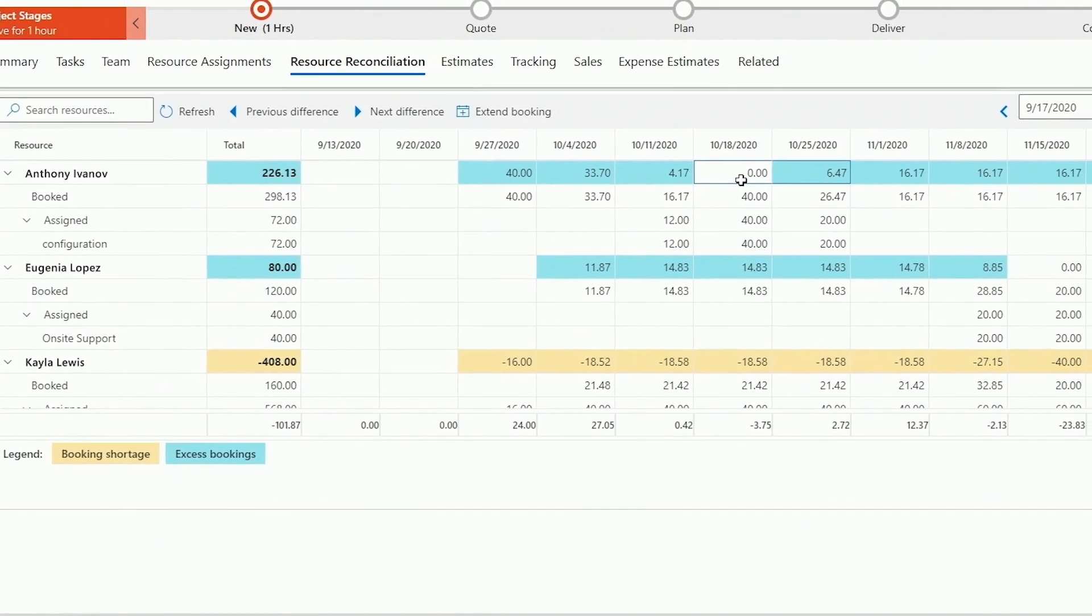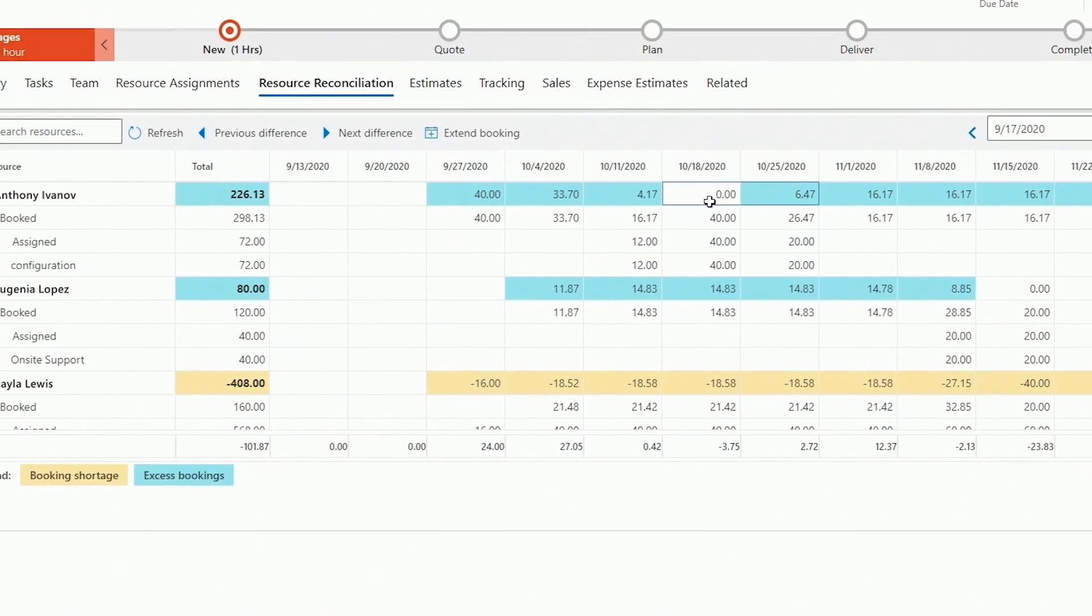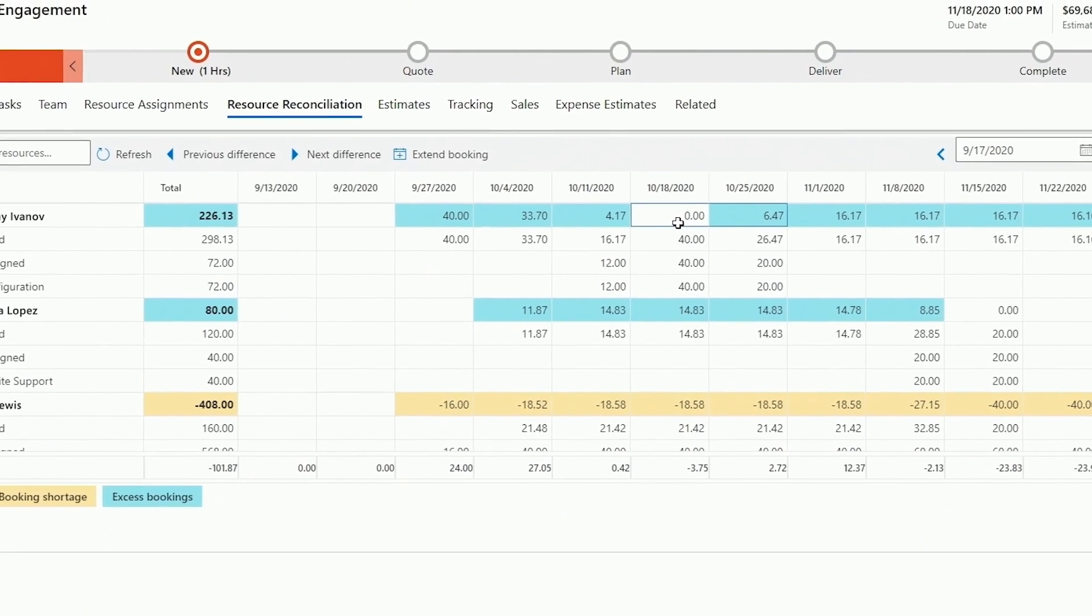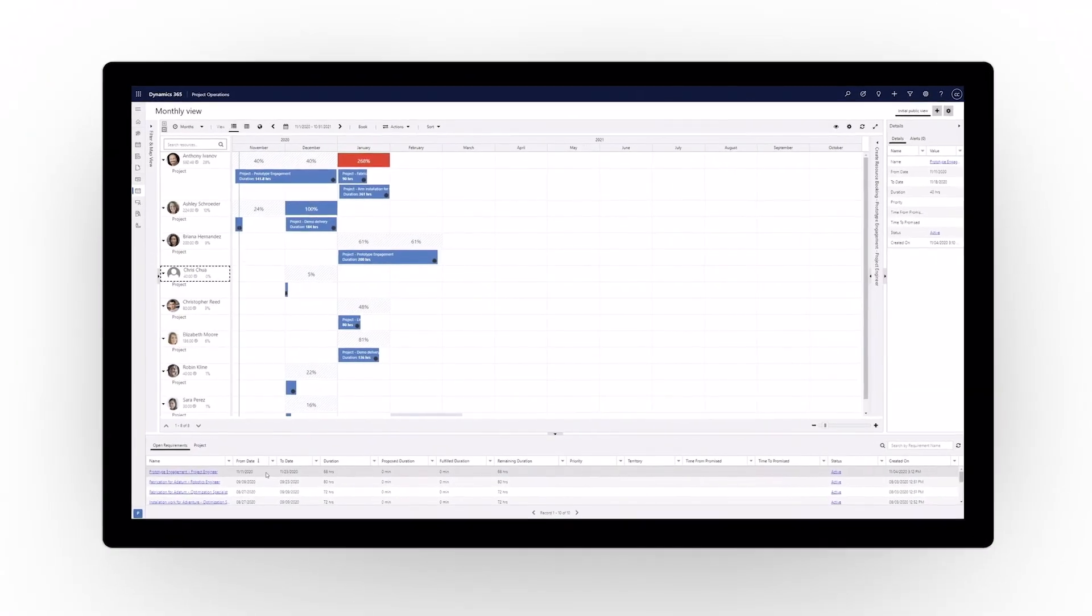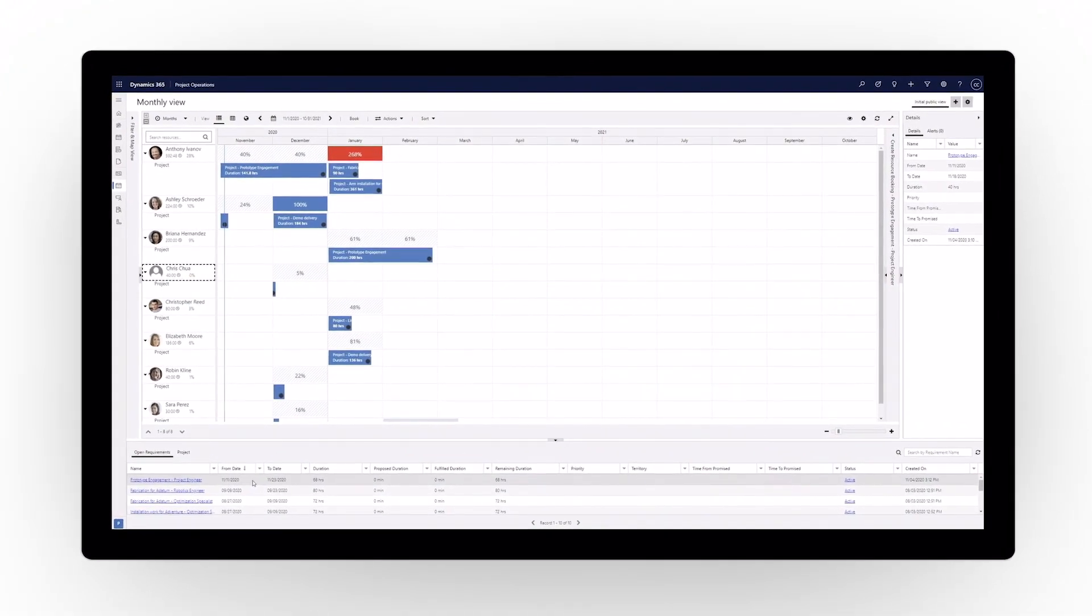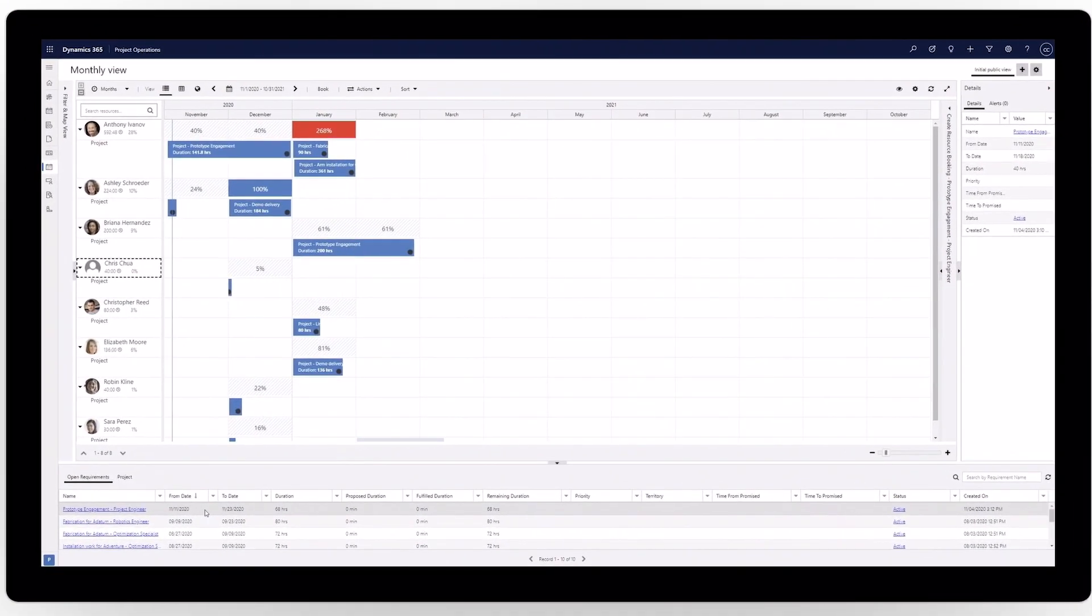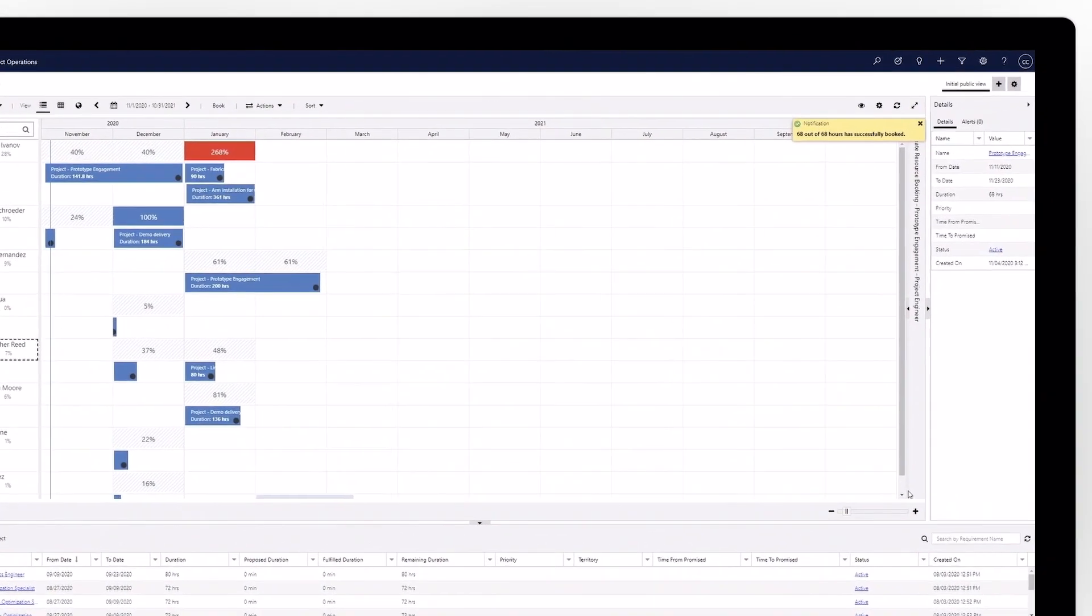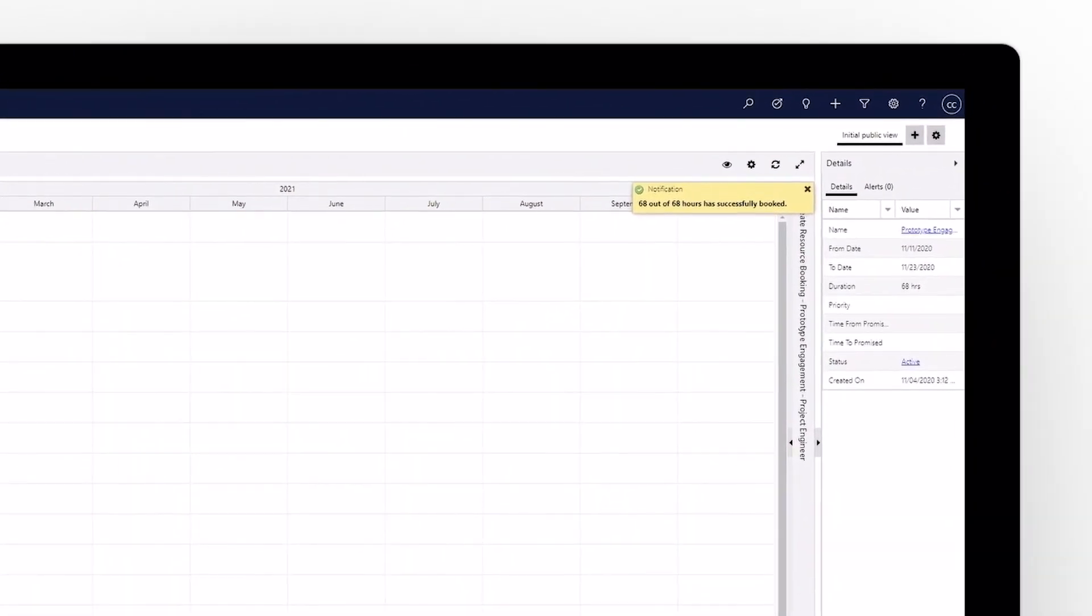Easily change assignments into booked resources using the reconciliation view. Visualize resource schedules holistically across all projects, easily drag and drop resources to update the schedule as changes or substitutions become necessary.